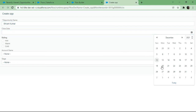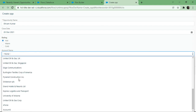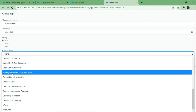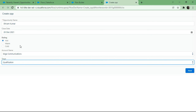The flow is saved. I hit Run to test it. I enter 'Shivam Kumar' as the opportunity name, close date as the 28th, select rating = Hot, account name = Edge Communication (all accounts from the system appear here), and stage = Qualification. This demonstrates all three choice set types in one example. I hit Next to submit.